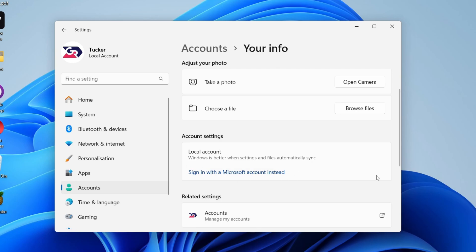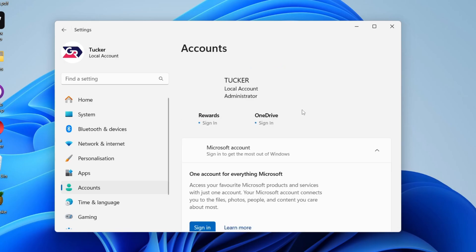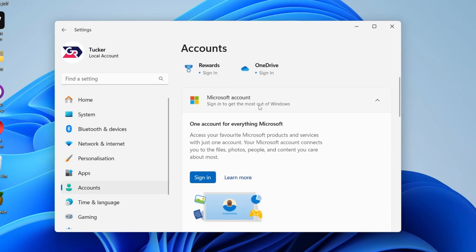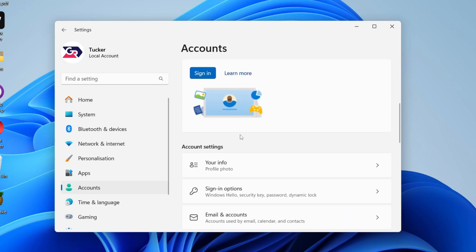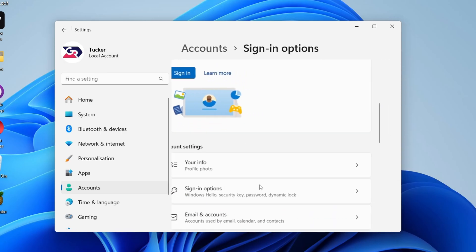Once you've switched, it's a really easy process. You just need to create a local account. Choose a name and enter the password you want to use. Then come back here, scroll down, and find Sign-in options in account settings.